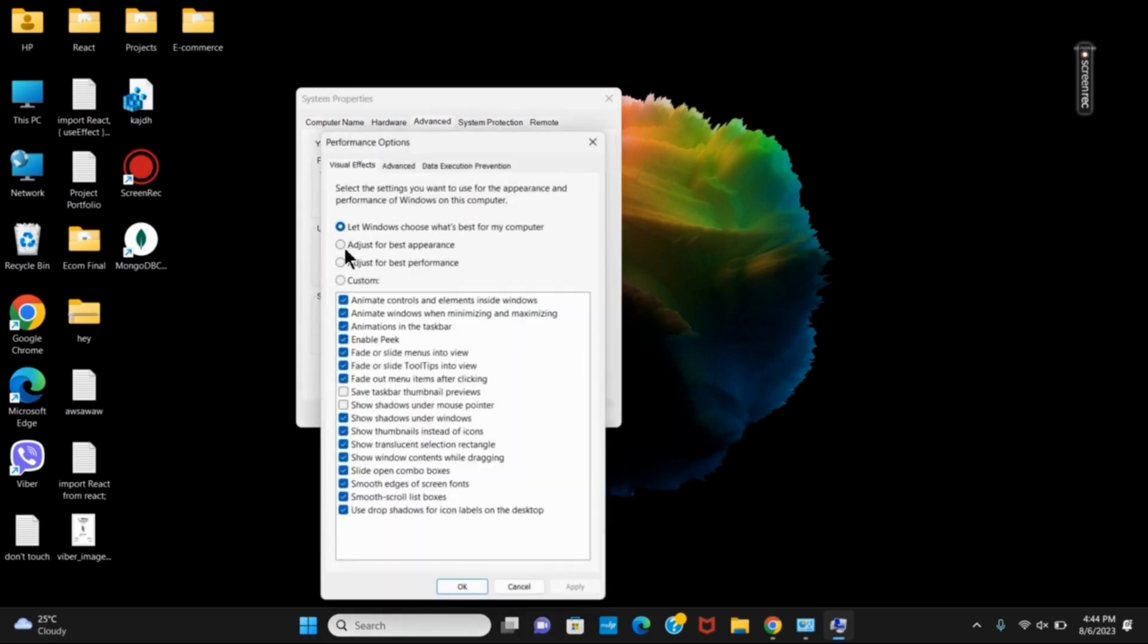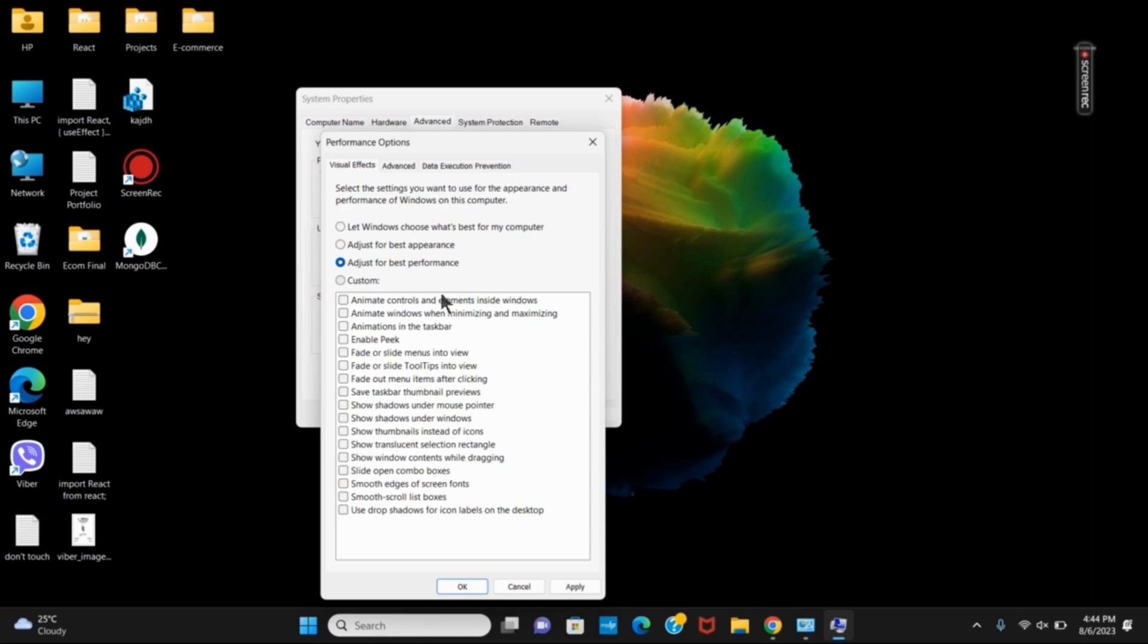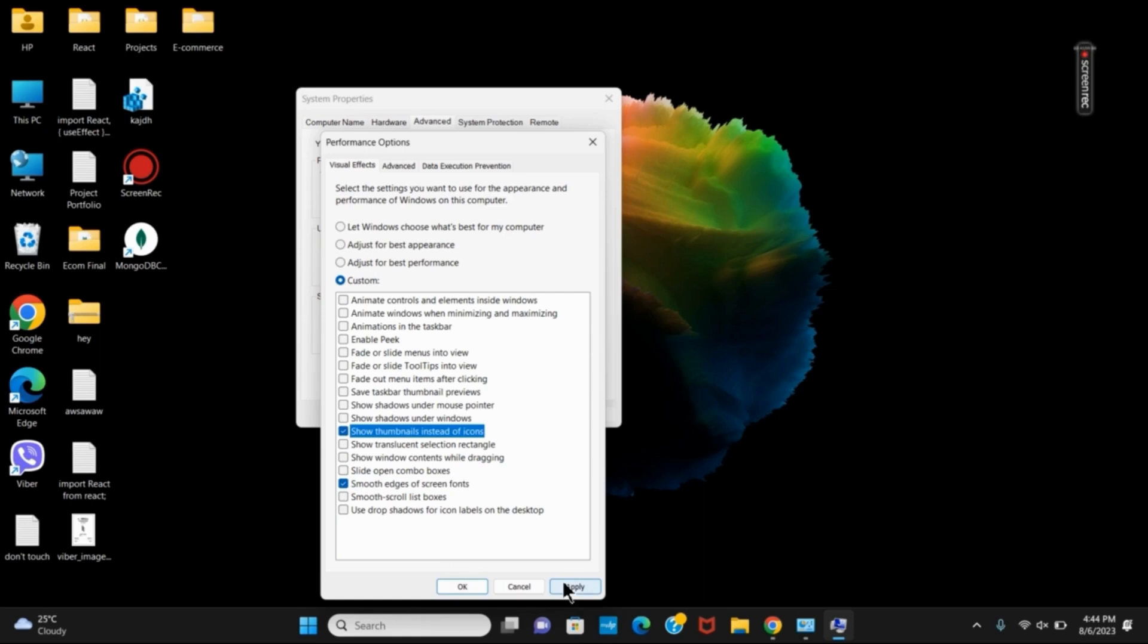Here are three or four options. You will have to click on the third option which says adjust for best performance. Once you have clicked on that, you will have to select some of the options. The two options that you can click on are smooth edges of screen and show thumbnails instead of icons. Make sure to tick on both, then click on apply and then ok.